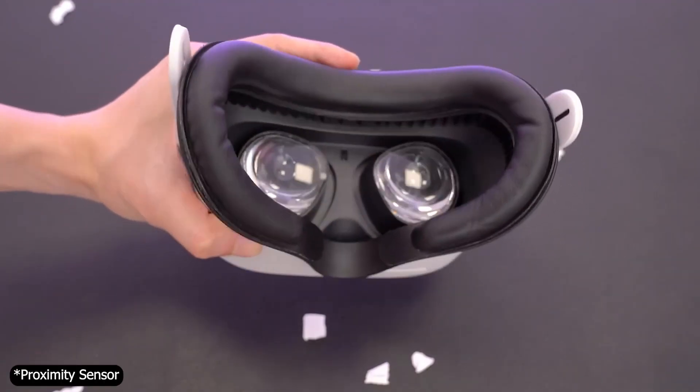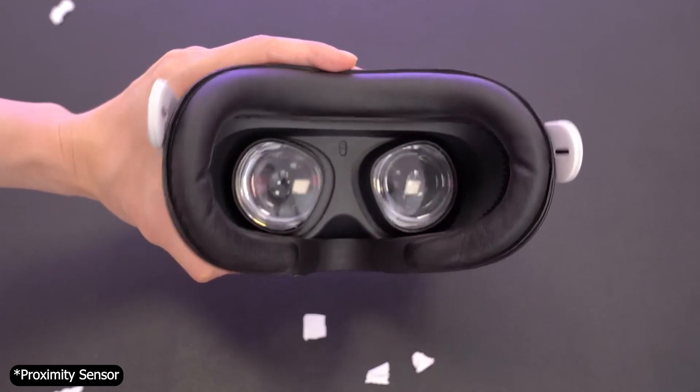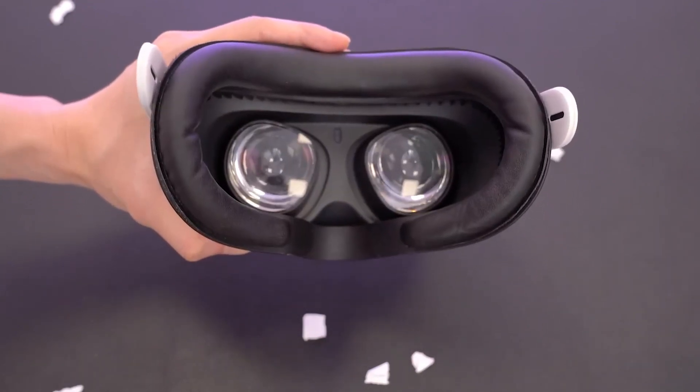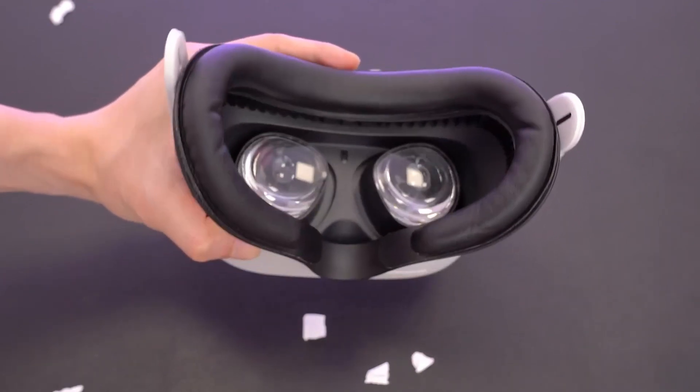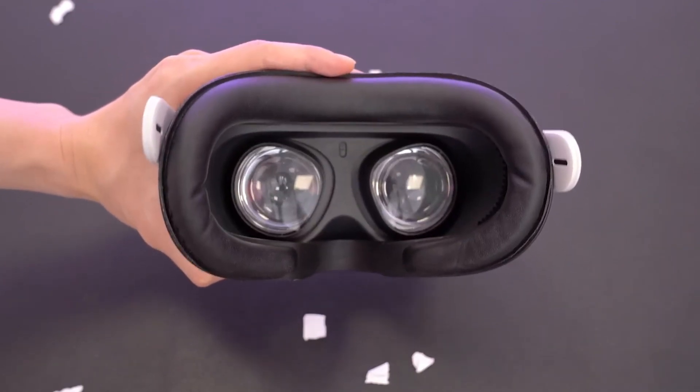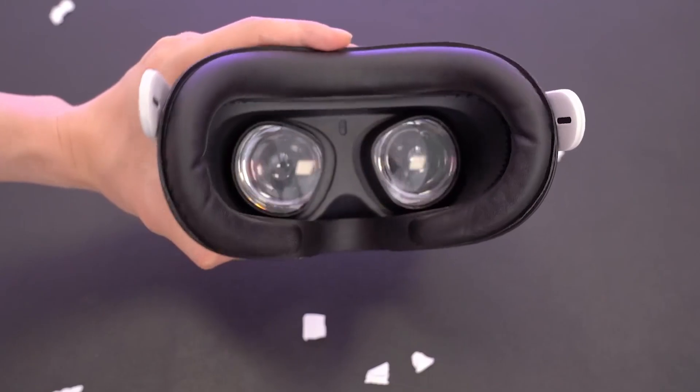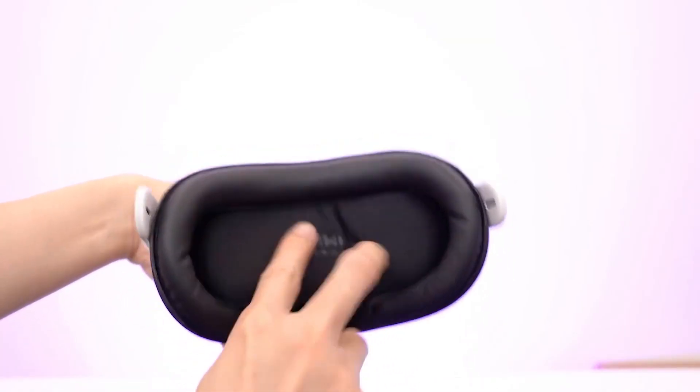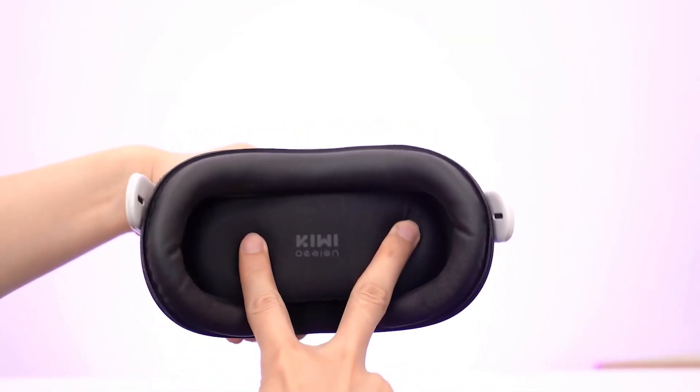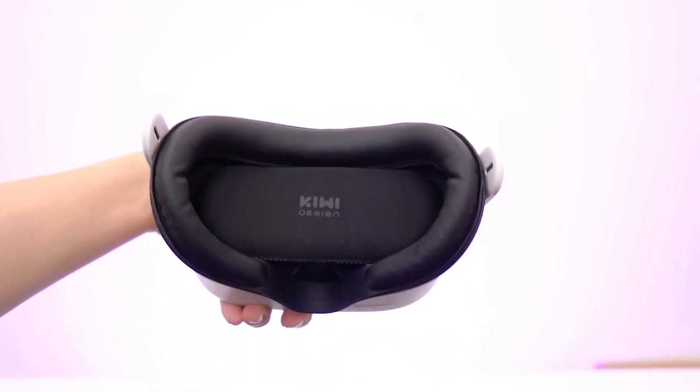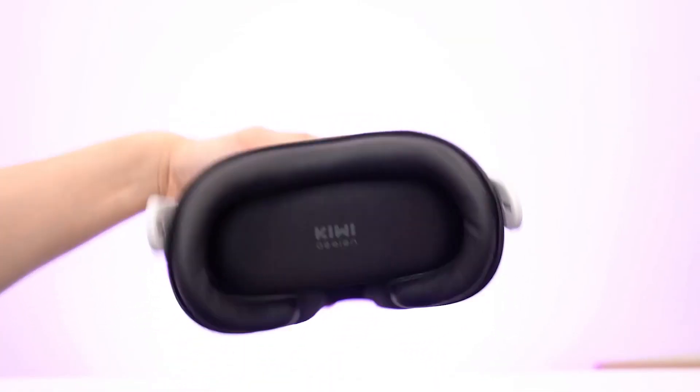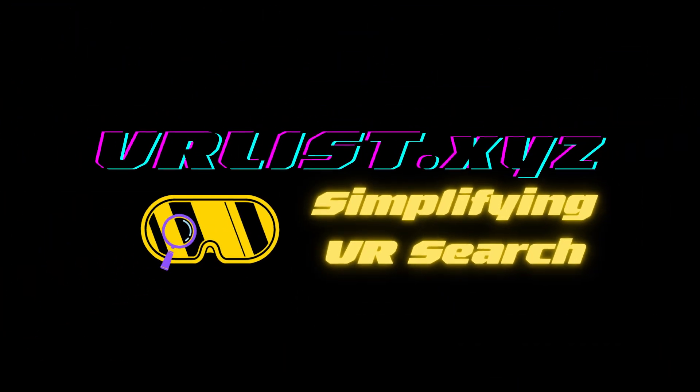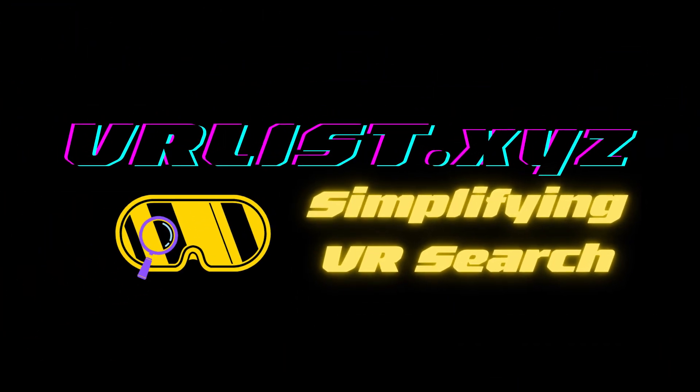The Quest 2 has a motion sensor in between the lenses and it will automatically fall asleep if it doesn't sense something right there. So what I did is just put something there and that way you can take the headset off, let it sit and check out today's sponsor, vrlist.xyz.